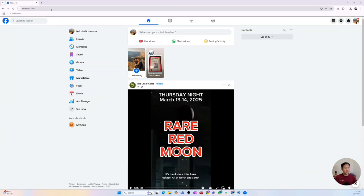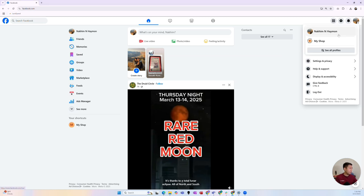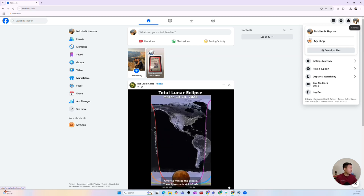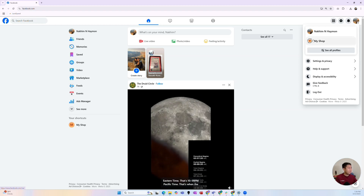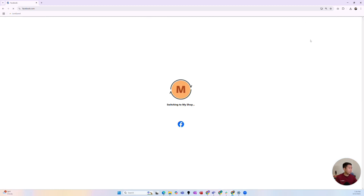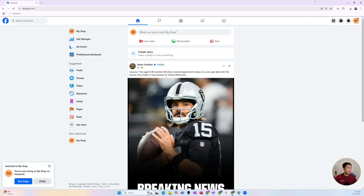First, head to Facebook.com and make sure you're signed into the profile that has the page you want to create that business portfolio for. In this instance, I'm in that profile and I've got the page I want to create the business portfolio for. Go to the top right-hand corner with your profile picture, click that down arrow, and you'll see the page you want. Click into that page.